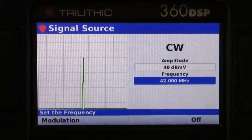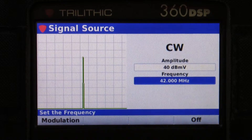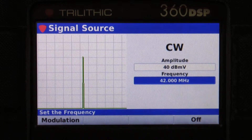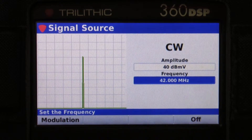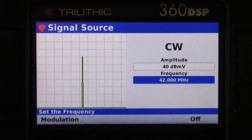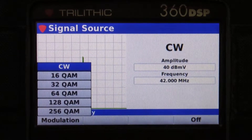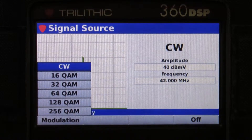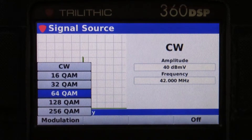The frequency range is adjustable from 5 to 85 megahertz. You'll notice the modulation soft key — I can also generate a digital carrier.